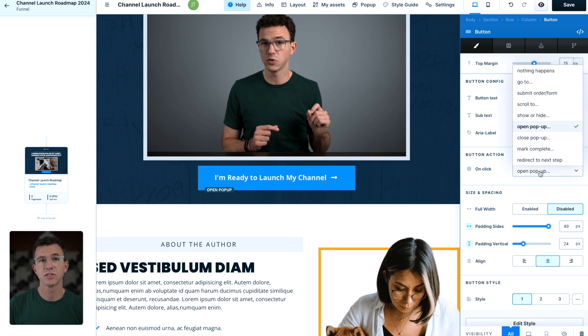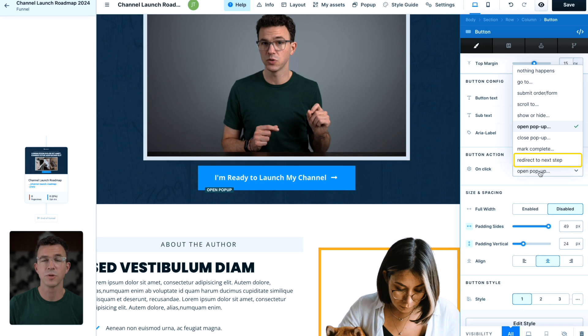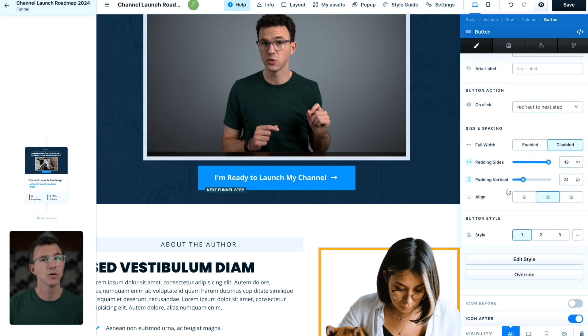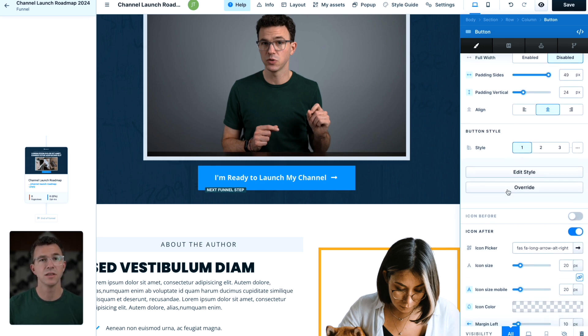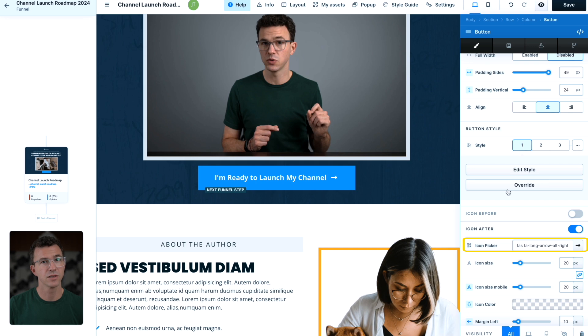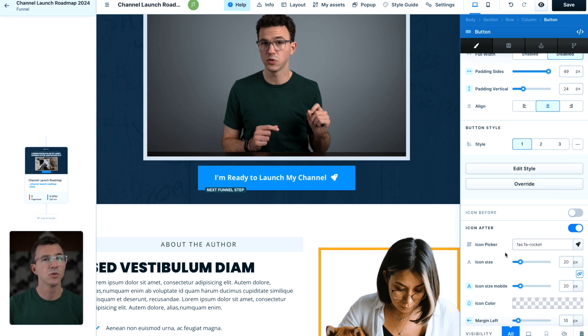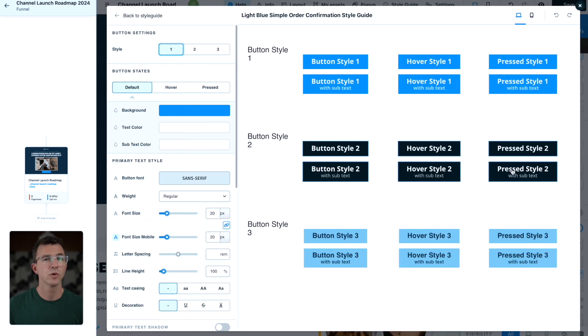Then what do we want to do when someone clicks on the button? Let's change it to redirect to the next step. The order form will be creating that after the sales page. Down below, you can see the error icon that's showing up after the button text. Let's change it to a rocket. To edit the button style, click on edit style.